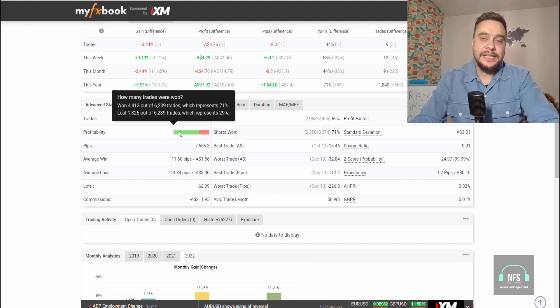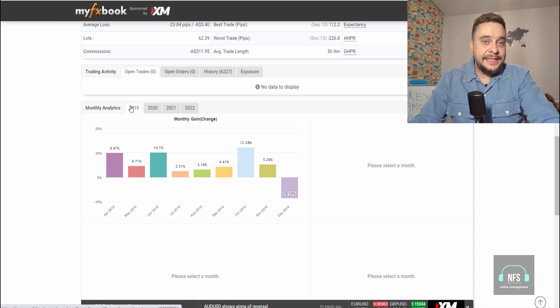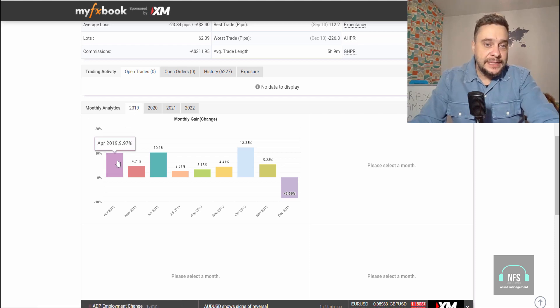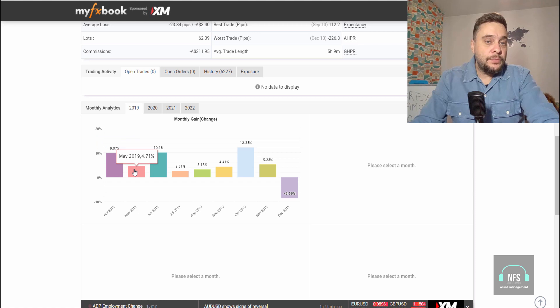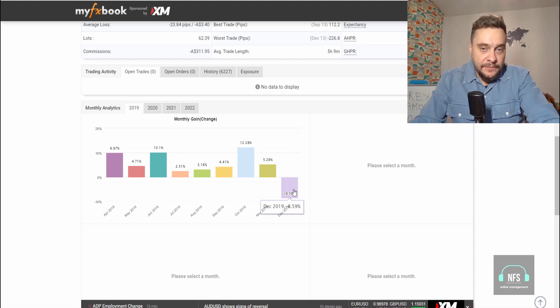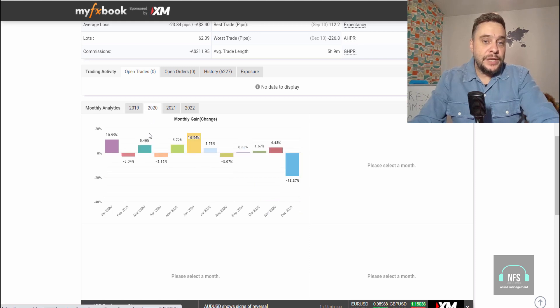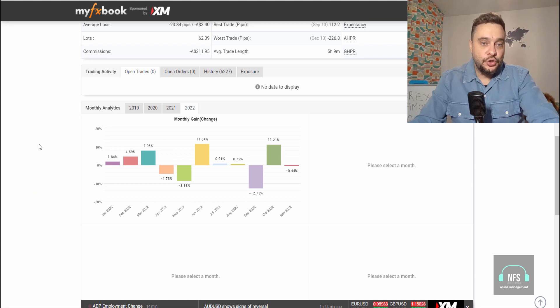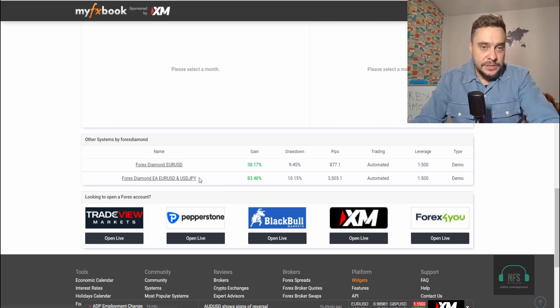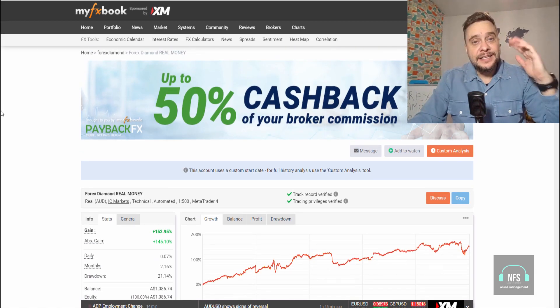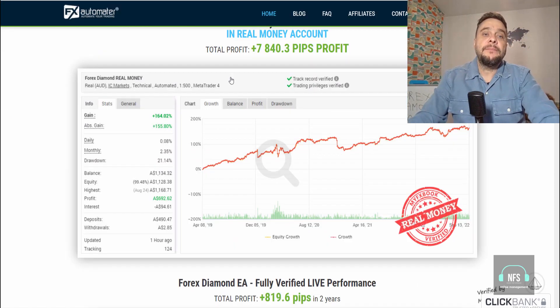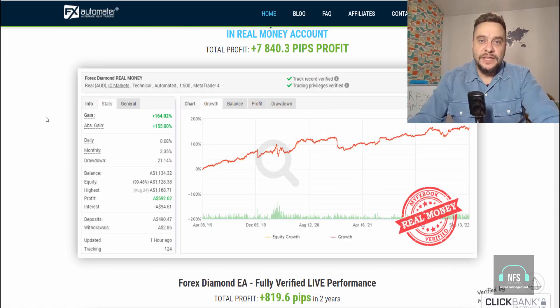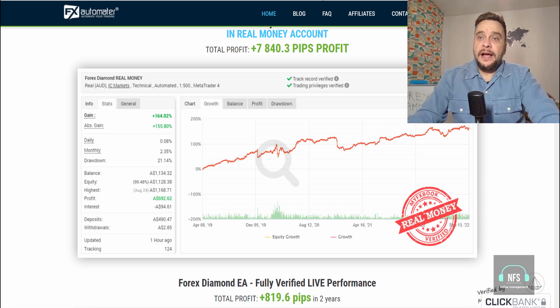This is insane. You have data from this robot starting in April 2019—9.97% profit here, 4.71%, 10.1% profit. Only here in 2020 we have losses of 8.59%. Also in 2020 you can see the profit of this robot, and in 2022 as well. These are month by month. There are also some demo accounts you can see. I will go back to this, but these are the real results on a real account, and this is the most important thing that determined me to purchase the robot.